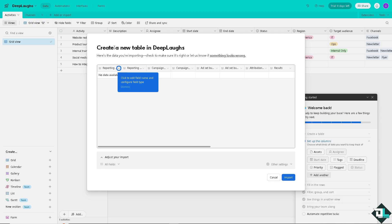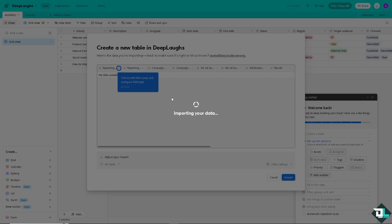All right, now Airtable has limits on the numbers of records per base. So if your base is becoming too large and affecting performance, by moving copy table to another base that would help you to keep the performance smooth here on the Airtable account.